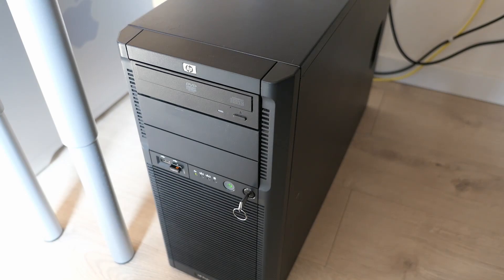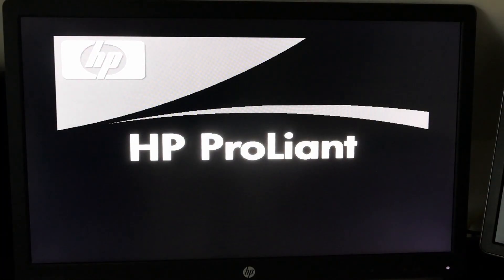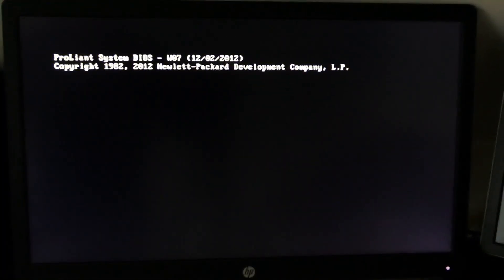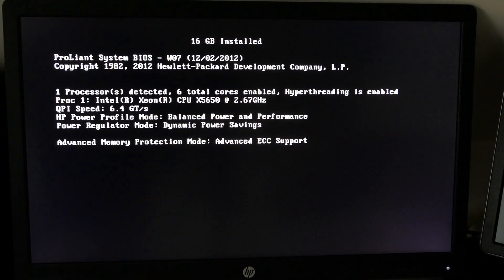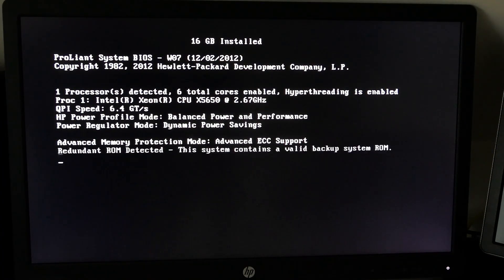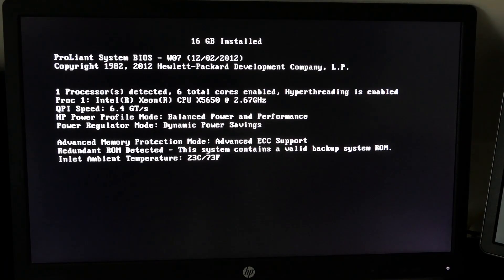It takes about a minute even before something is shown on the screen, then definitely more than another one before the system starts to boot the operating system. We do see here that the ML330 detected our 16GB of memory and finds the upgraded X5650 CPU.